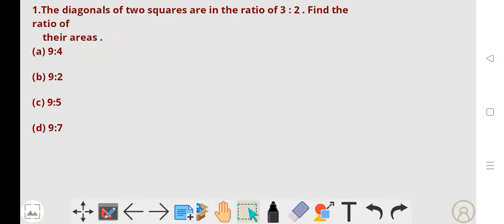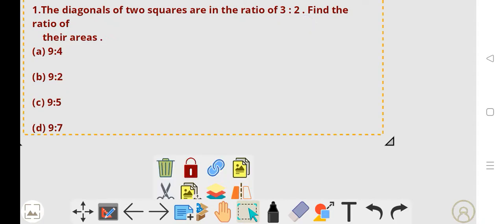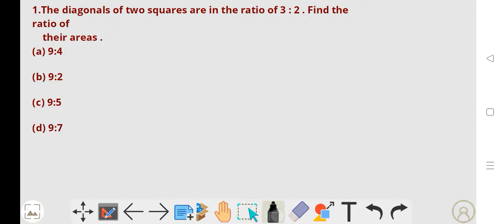The diagonals of two squares are in the ratio of 3 is to 2. Find the ratio of their areas. So here, what is given? The given ratio is 3 is to 2. Diagonals of two squares are in the ratio of 3 is to 2. Find the ratio of the areas.